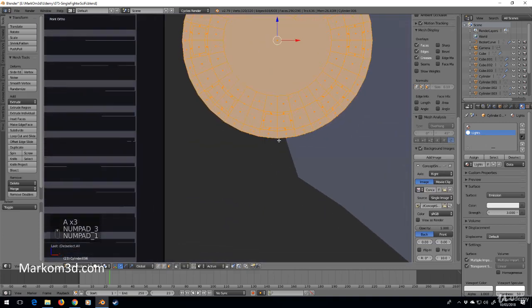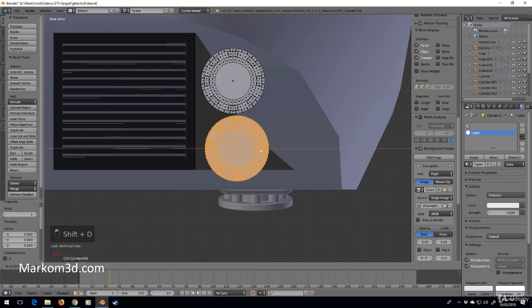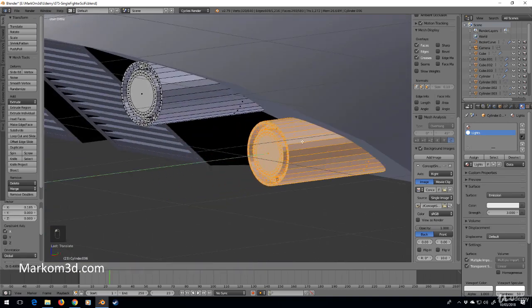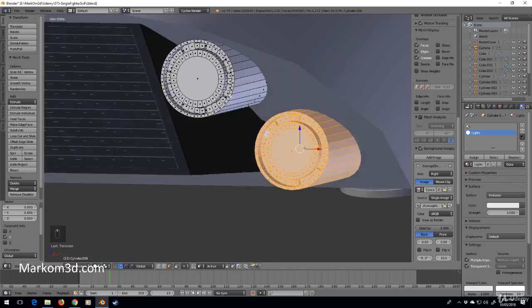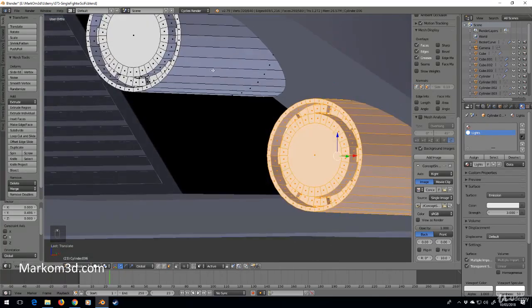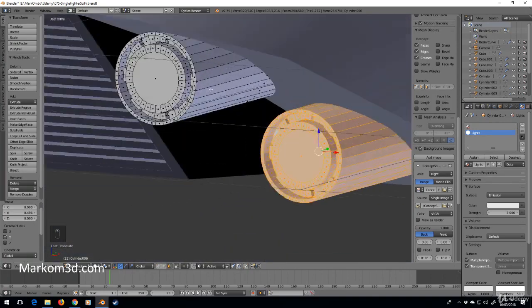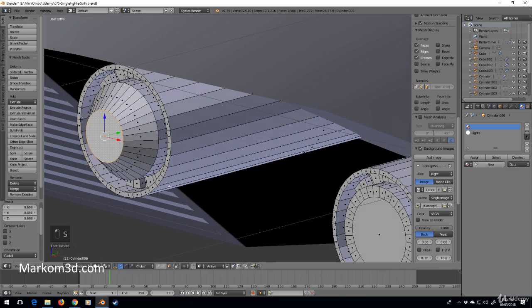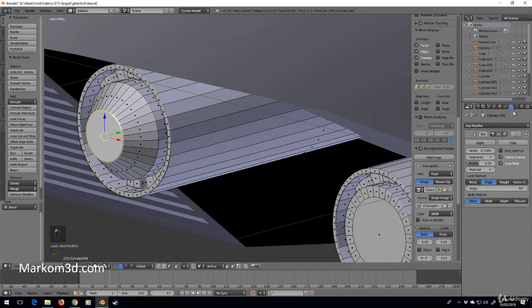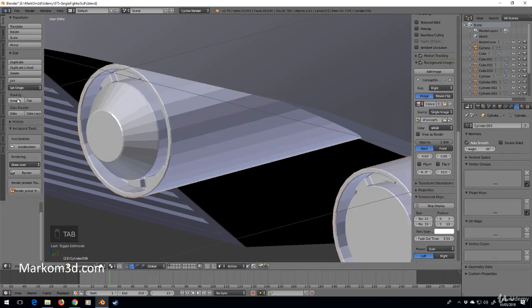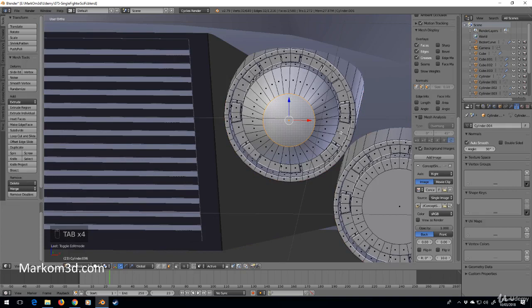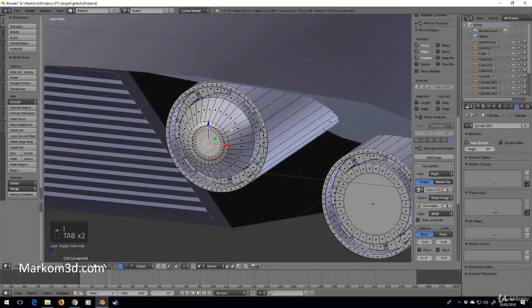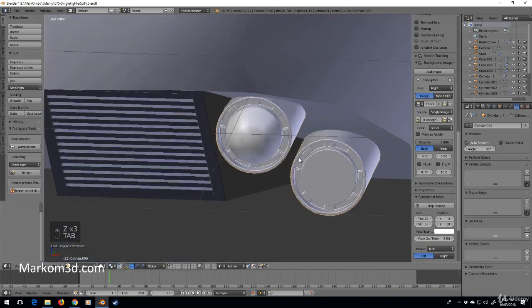And what are we going to do here? Shift D, Z. Let's bring that across, let's move it back. I reckon something like that should do. Okay, what are we going to do to make this look a little bit more fancier? Definitely bevel modifier as we always do and angle.